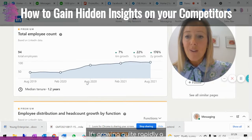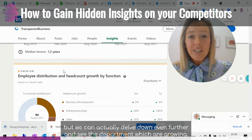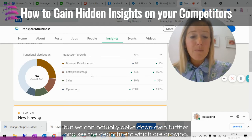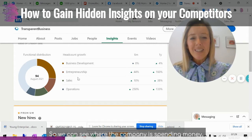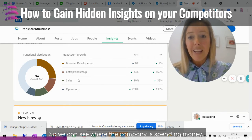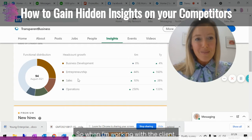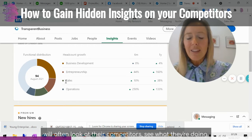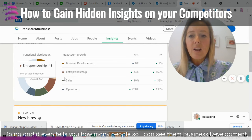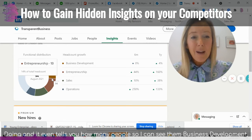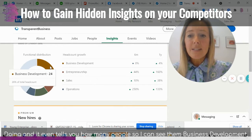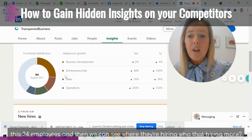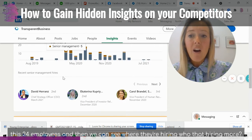It's growing quite rapidly, and we can actually delve down even further to see the departments which are growing — so we can see where the company is spending money. When I'm working with a client, we'll often look at their competitors and see what they're doing. It even tells you how many people: in business development, for example, there are 24 employees.